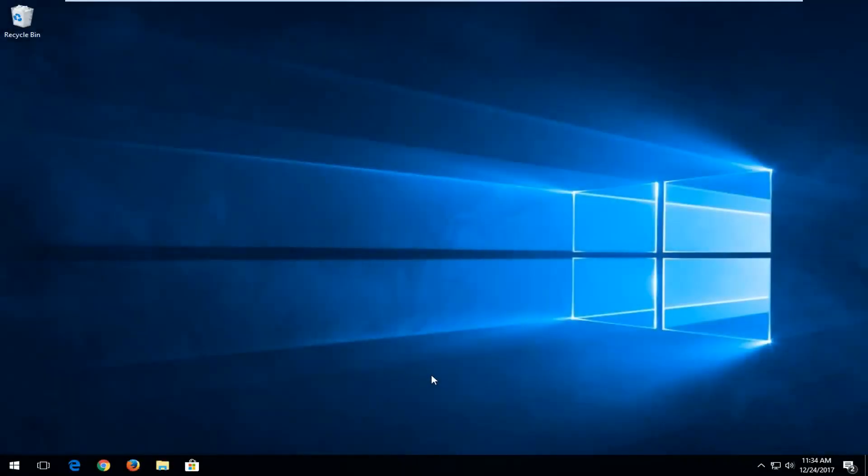Hello everyone, how are you doing? This is MD Tech here with another quick tutorial. In today's tutorial, I'm going to show you guys how to pause Windows 10 updates for up to 35 days.